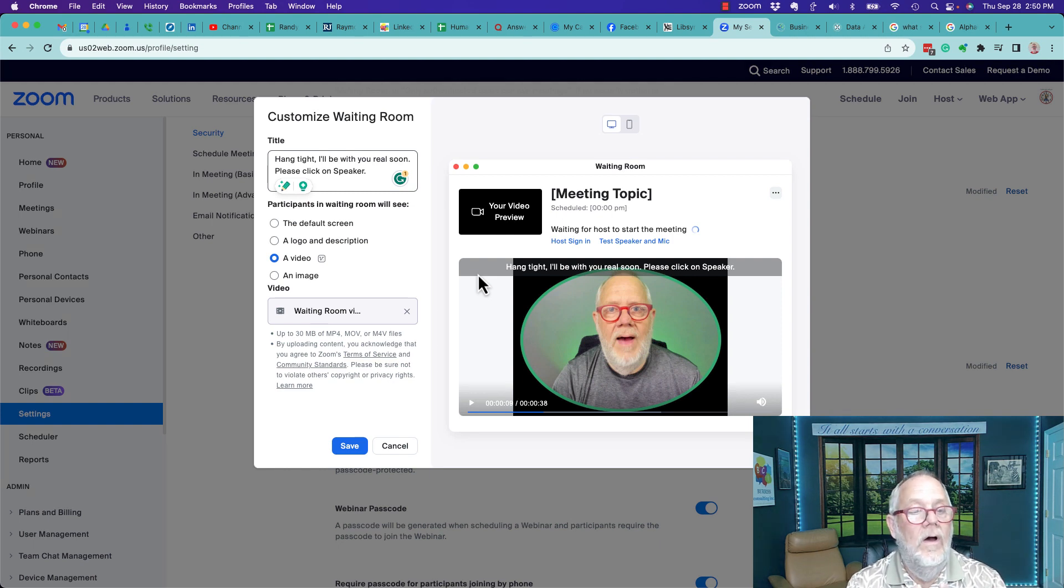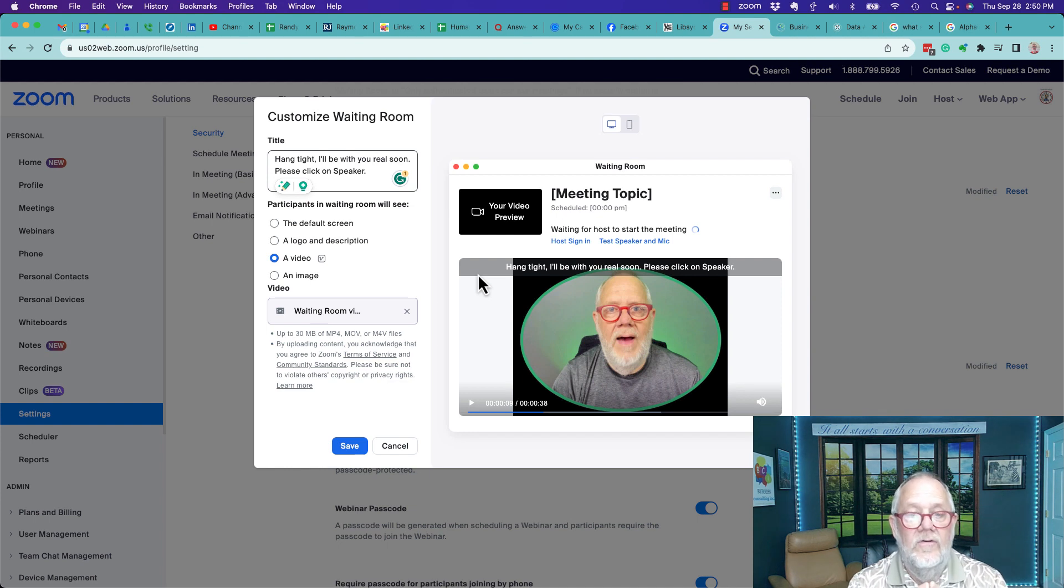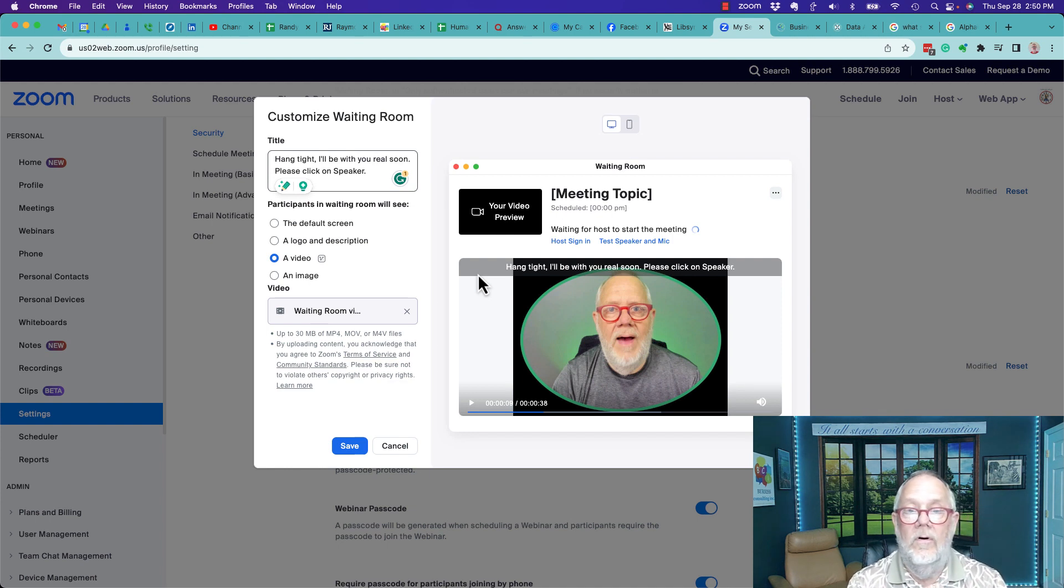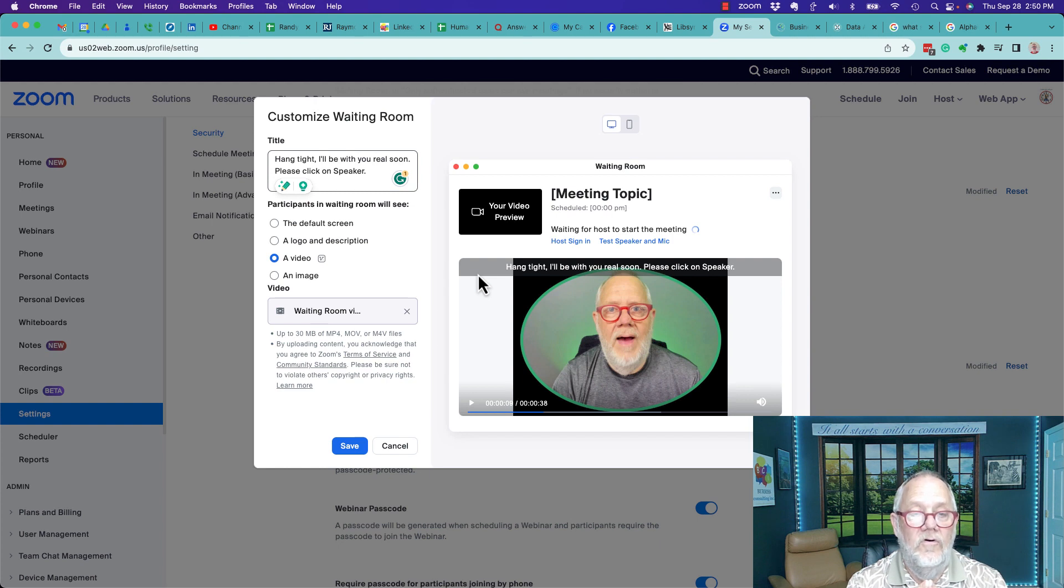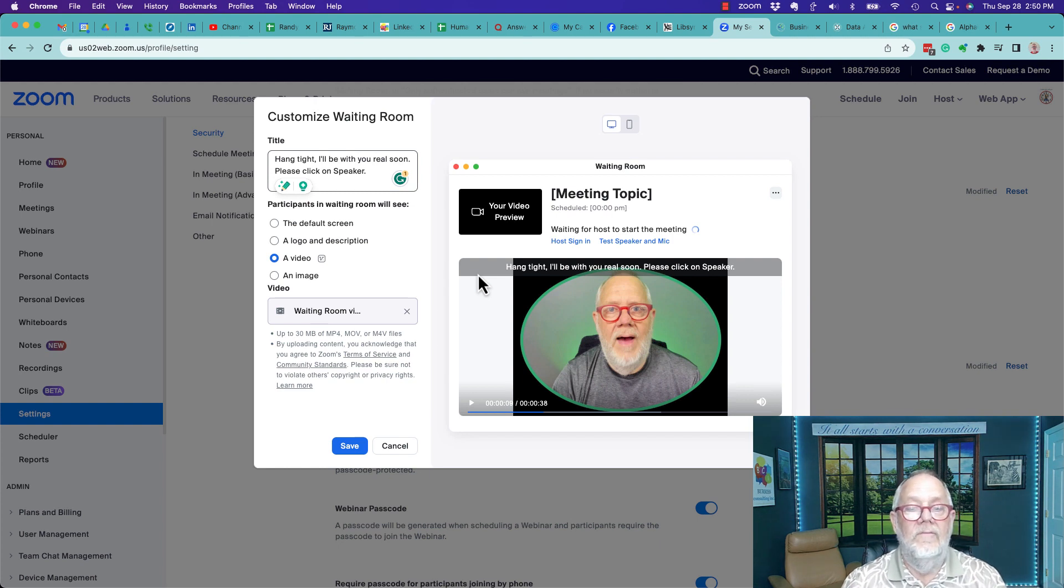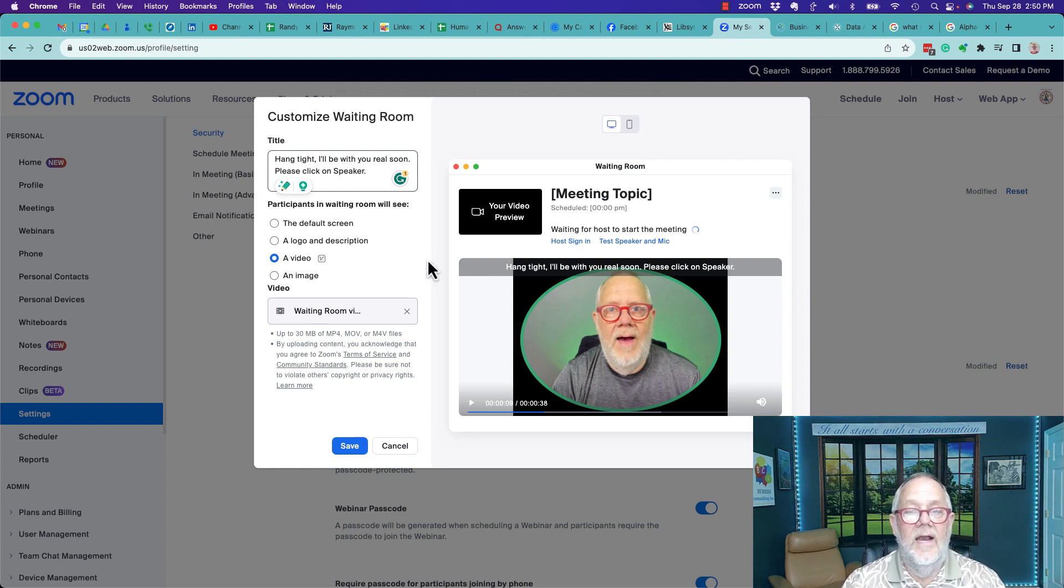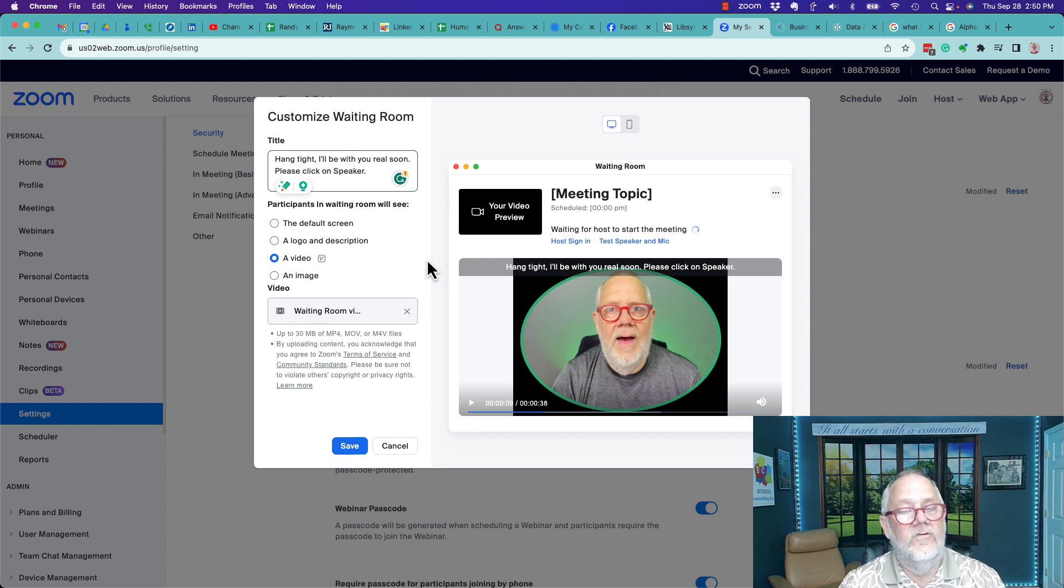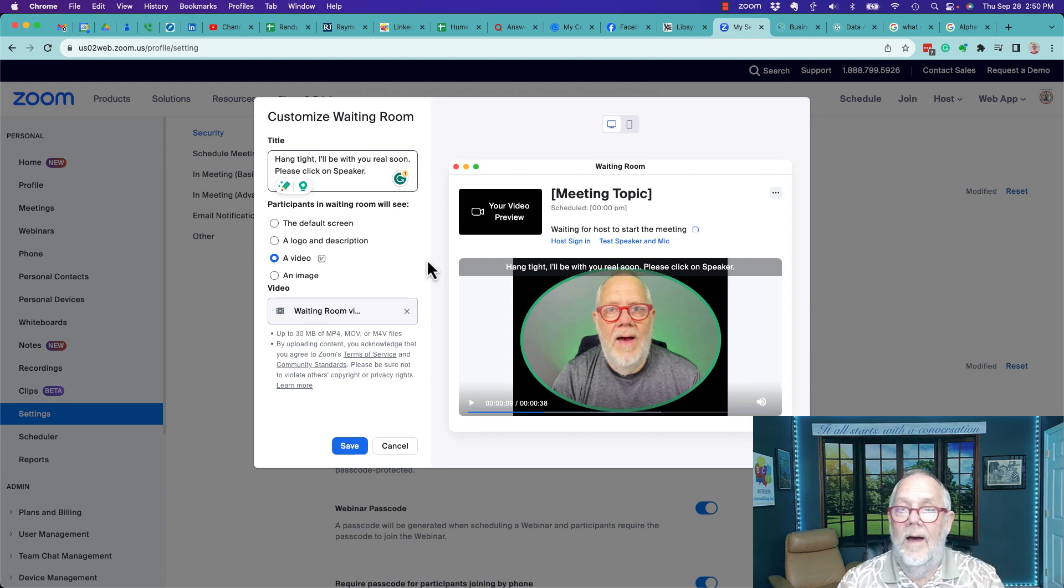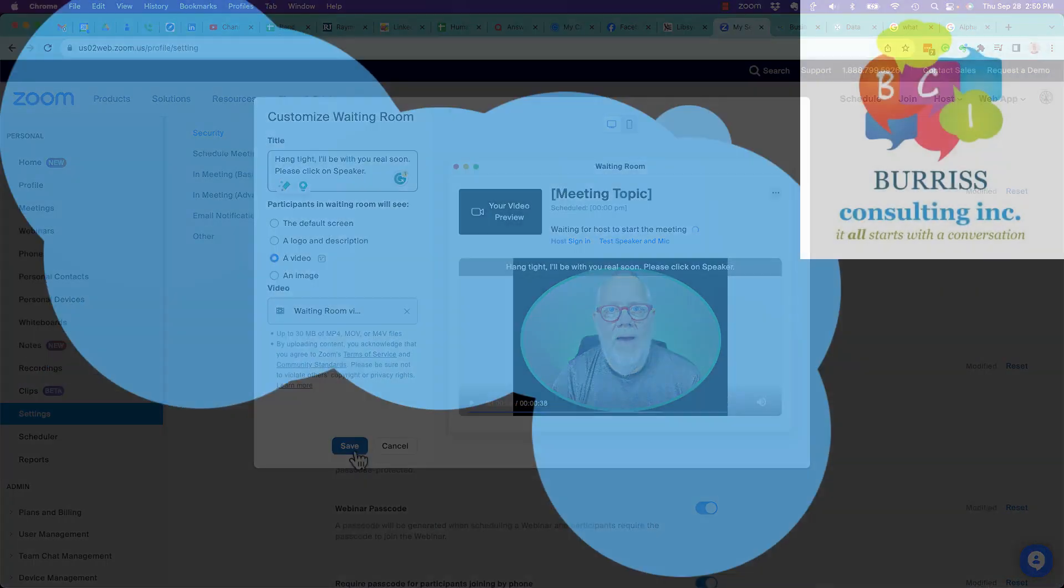Waiting room videos, the waiting room images, or the logo description are again only available to premium Zoom users at the minimum of about 15 bucks a month. I'm Teddy, I'm a LinkedIn strategist, a Google Workspace strategist, but I'm all about using Zoom as a business tool.